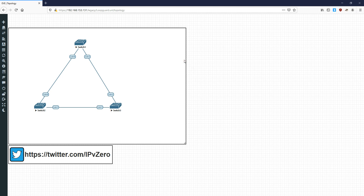Hey everyone, it's John and today we're going to continue on the CCNP-based switched video series. First off, if you hear some loud banging in the background I do apologize — it's Guy Fawkes here in the UK, which means that everyone's setting off fireworks. So with that out of the way, let's kick on and do it.